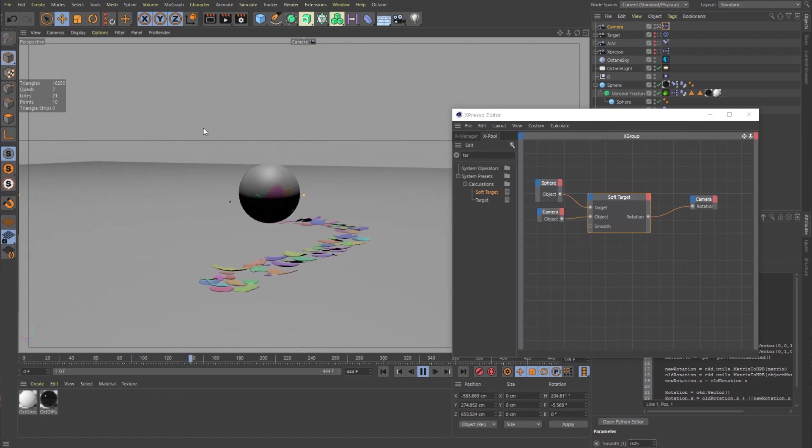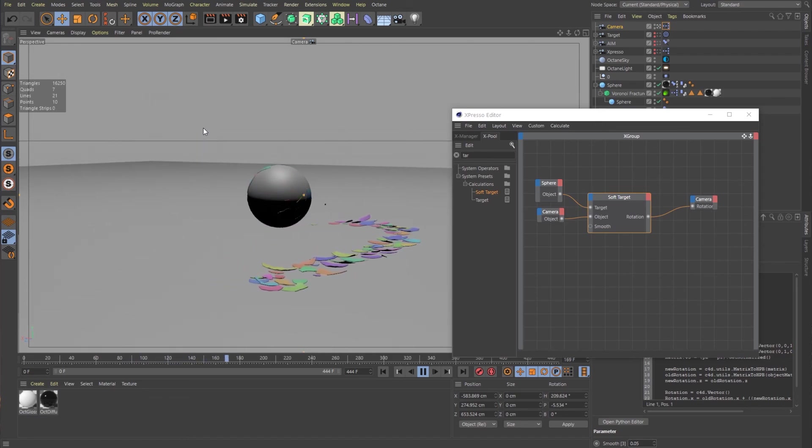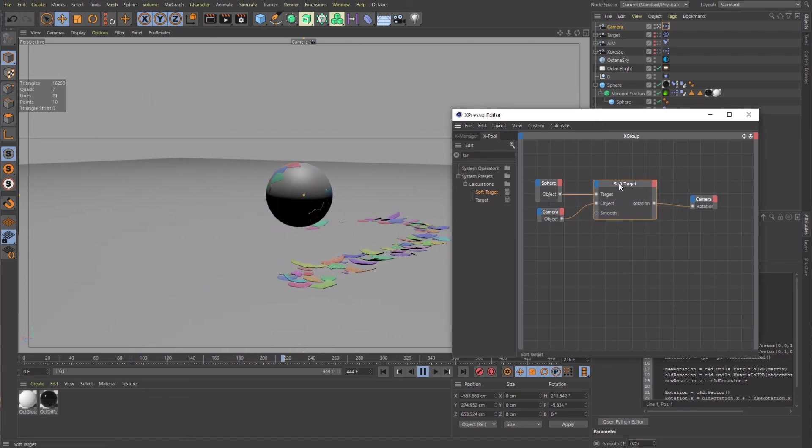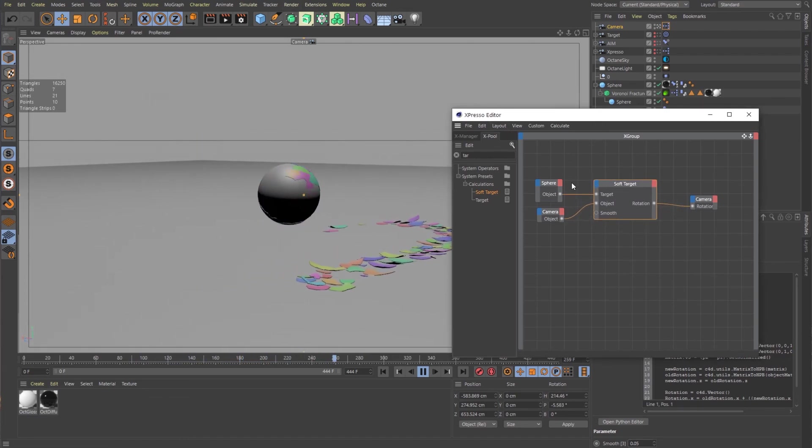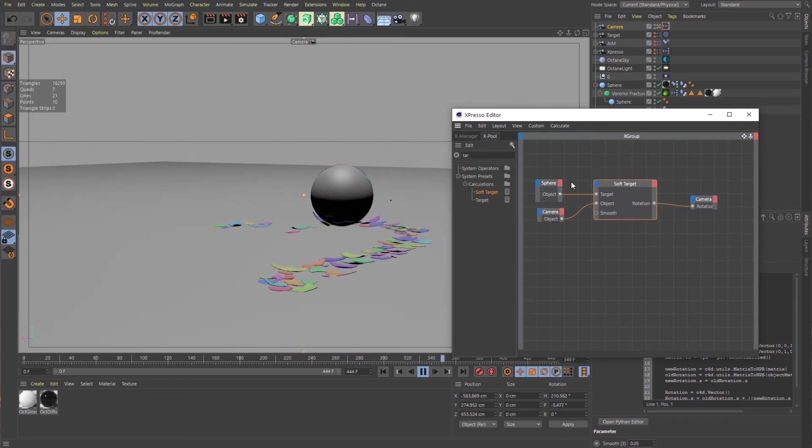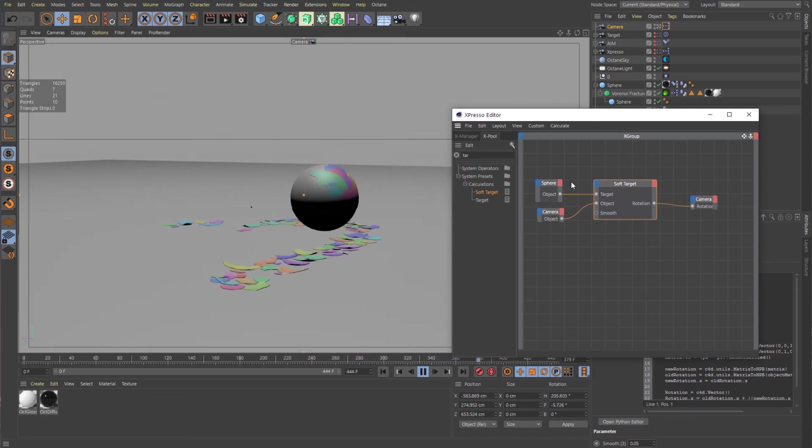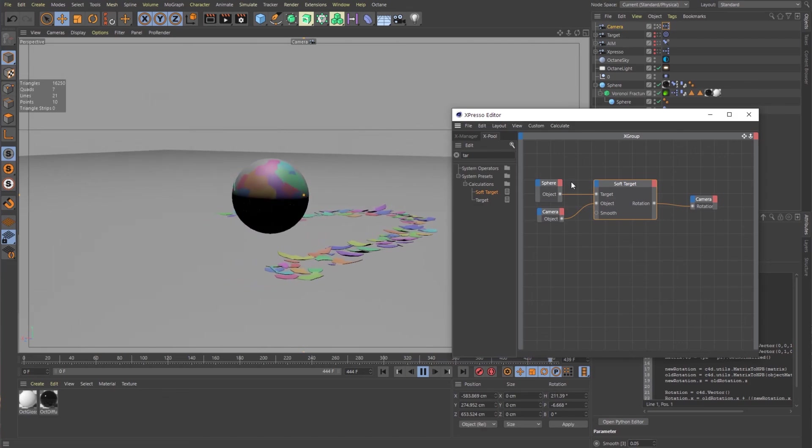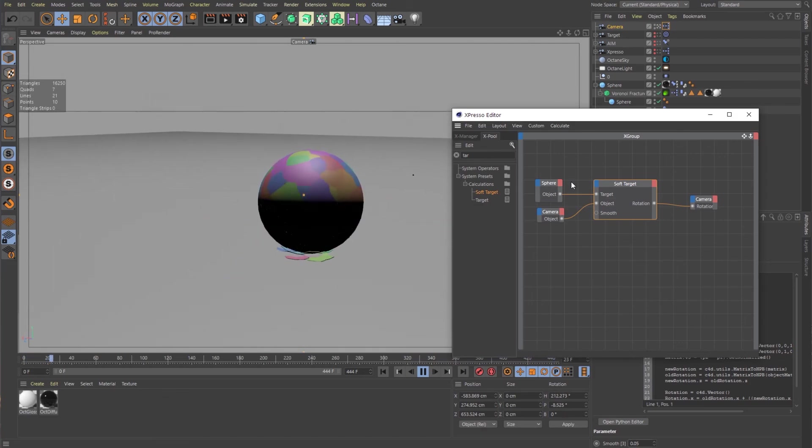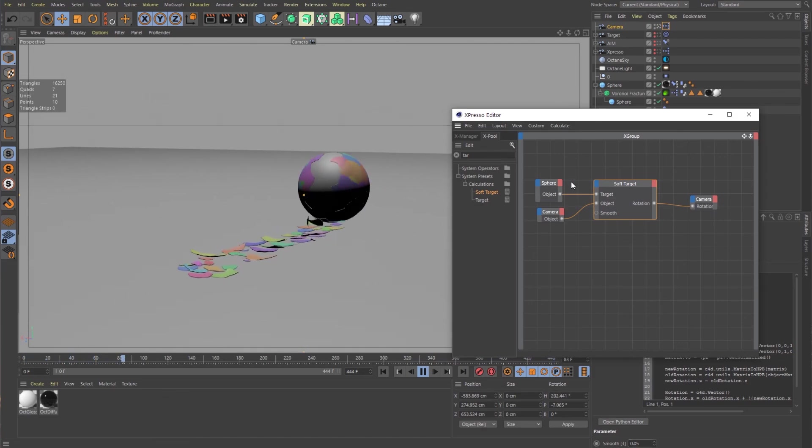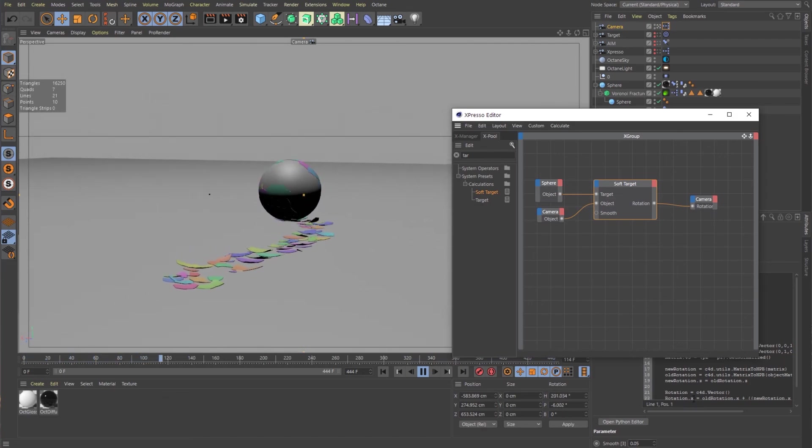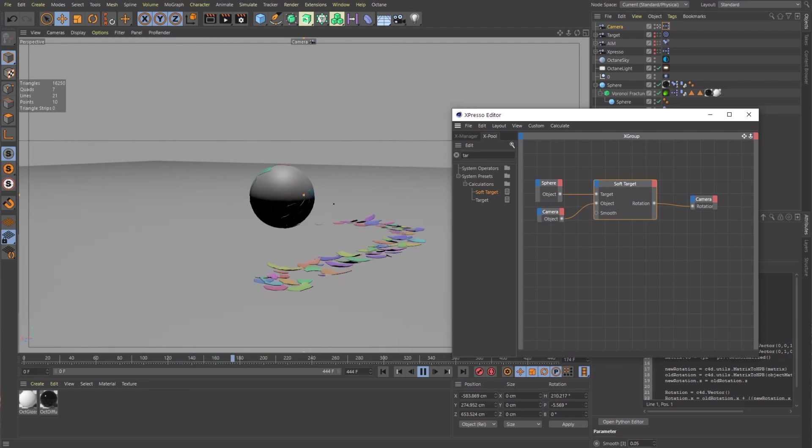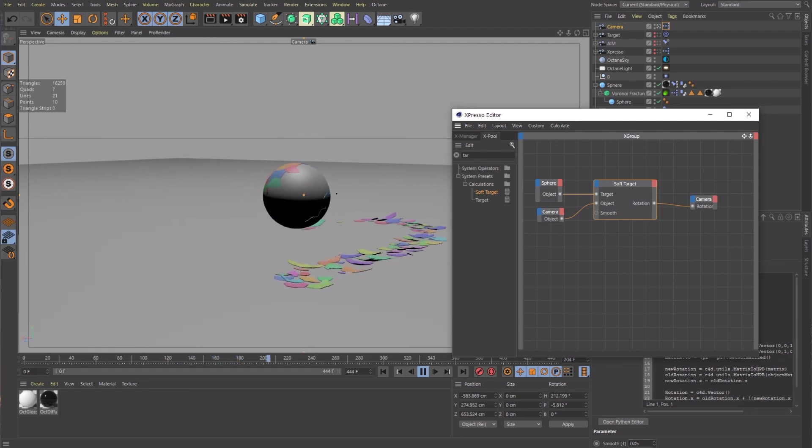That was three different ways of getting a look at camera in Cinema 4D. Please let me know if you have any other questions or comments. And please like, comment and subscribe. Thank you so much. See you in the next one.